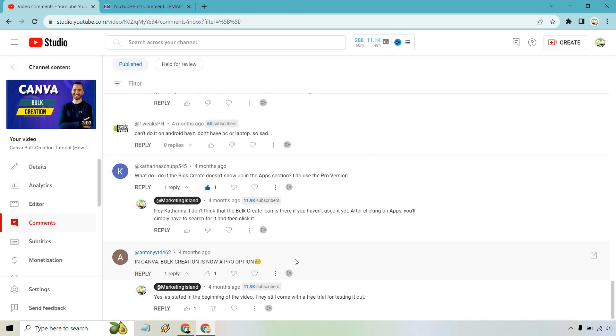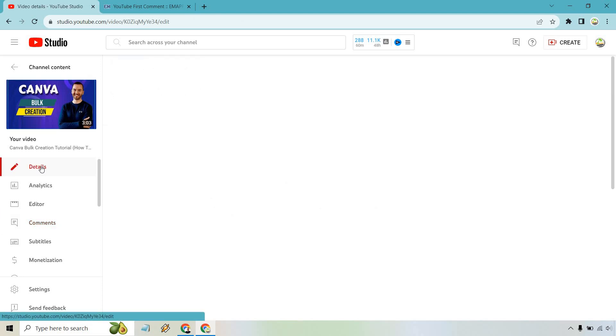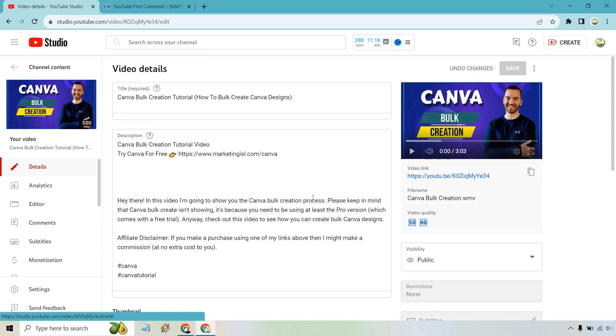This could be more difficult if you have a video with thousands upon thousands of comments - you're going to have to scroll forever. Here's the faster way of doing it, whether you own the video or you don't.